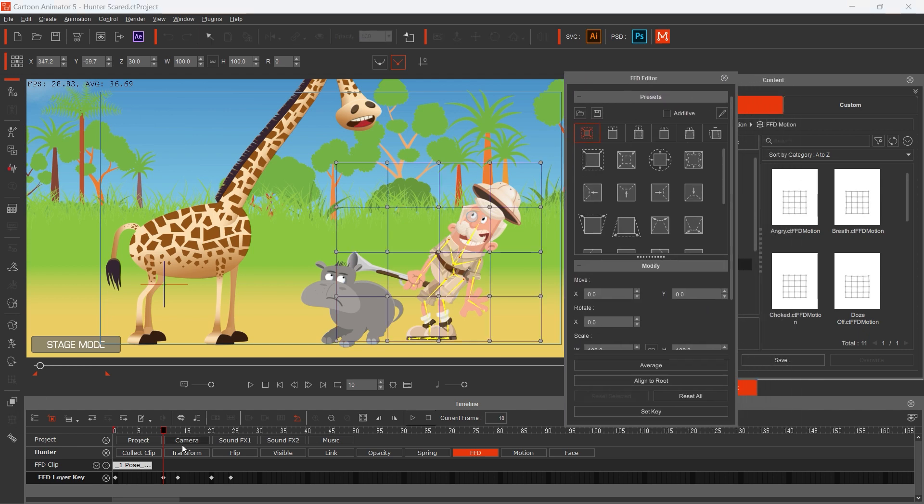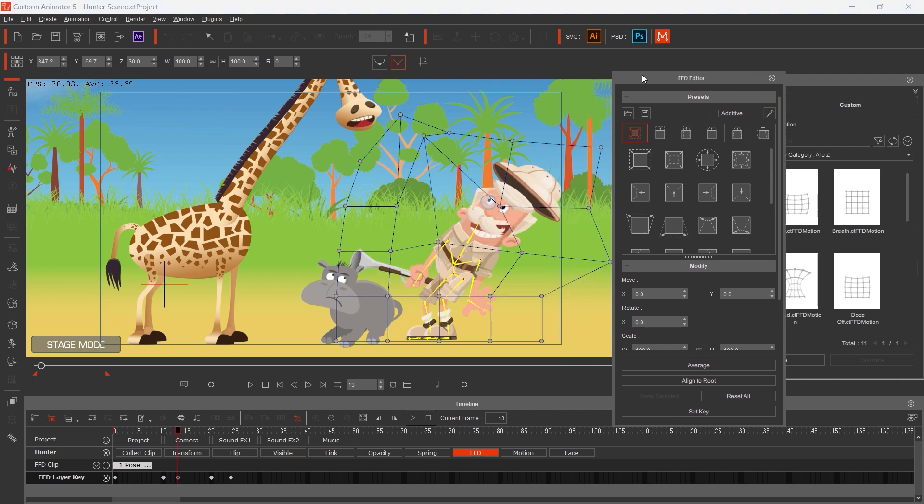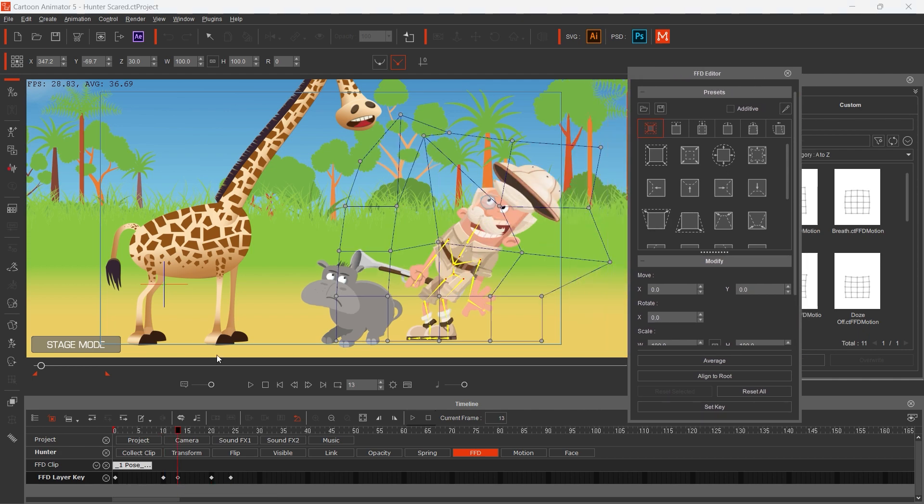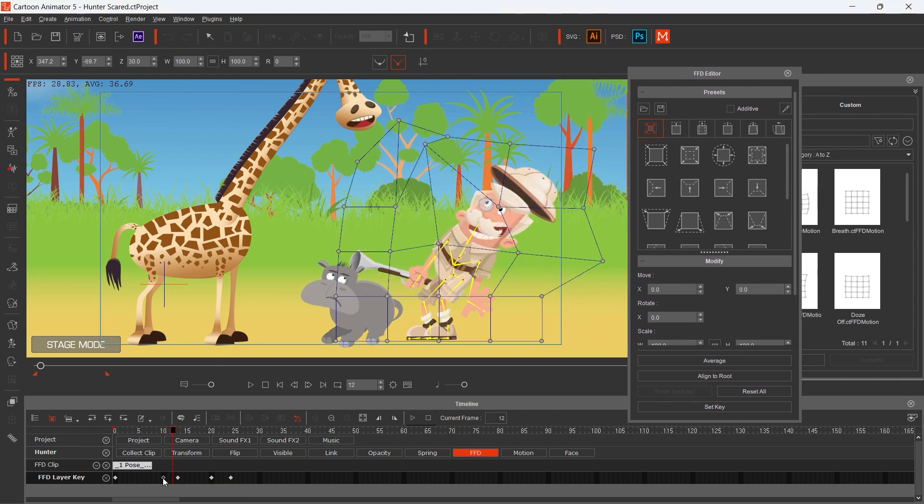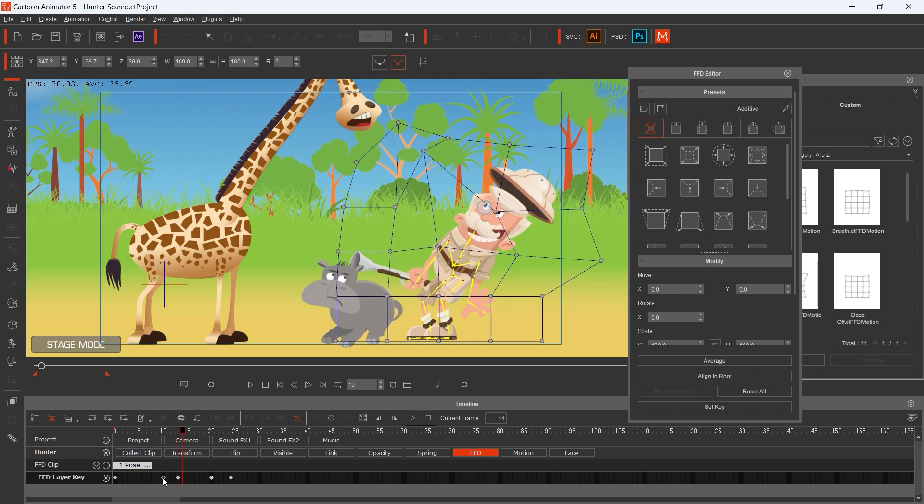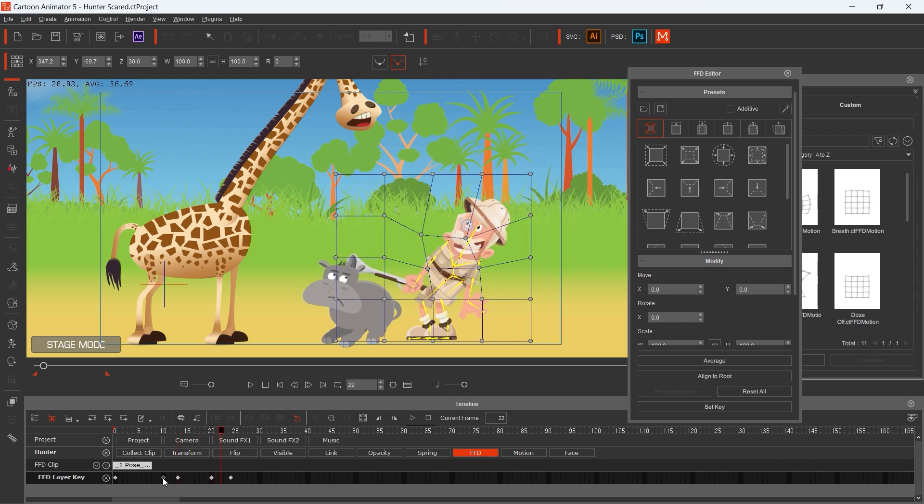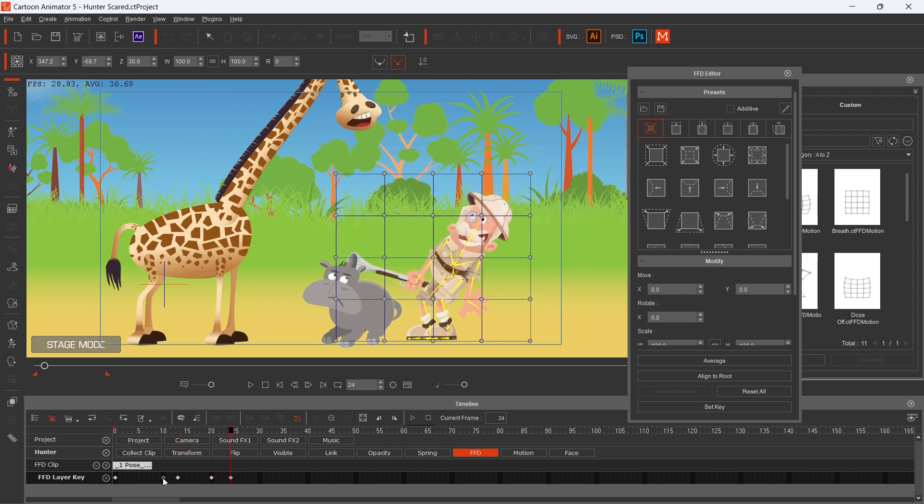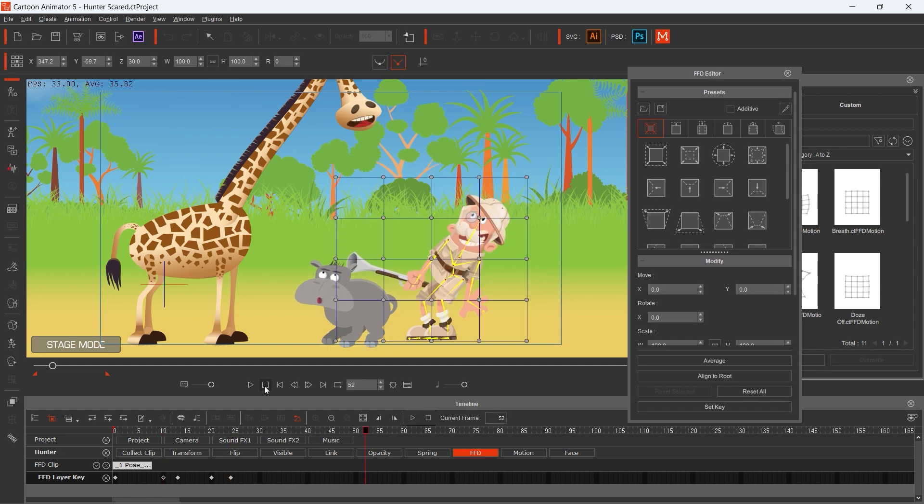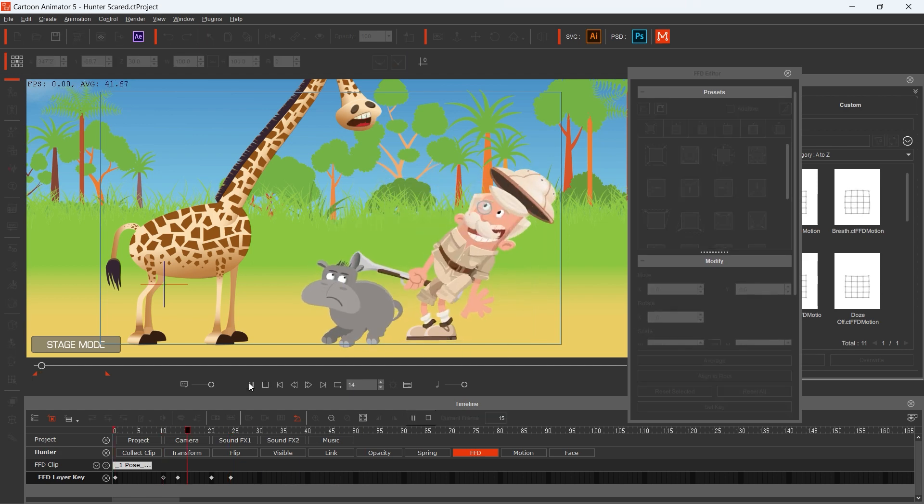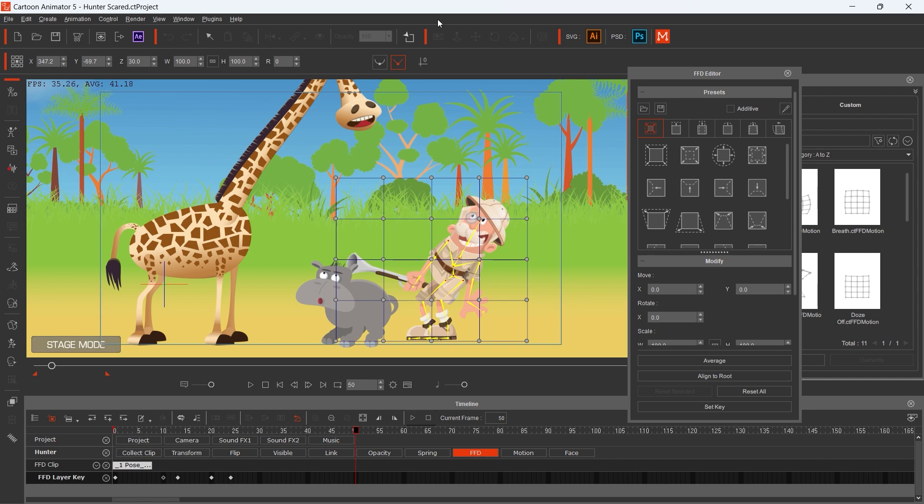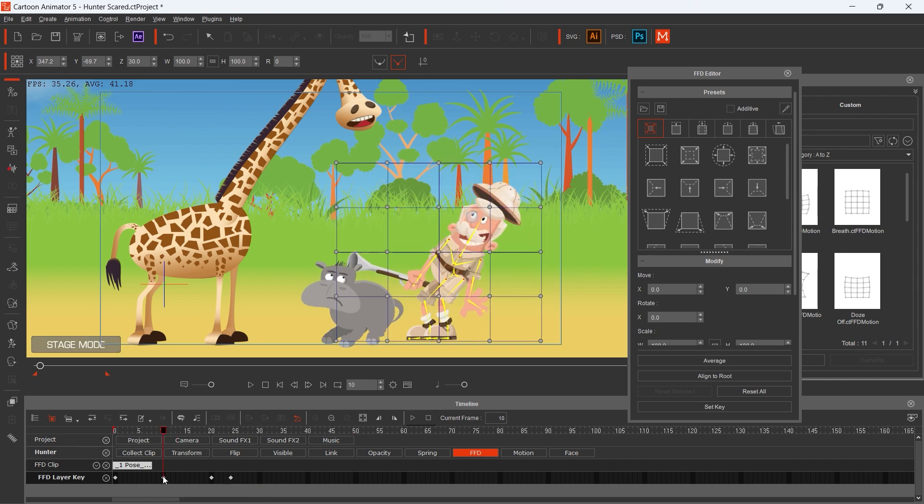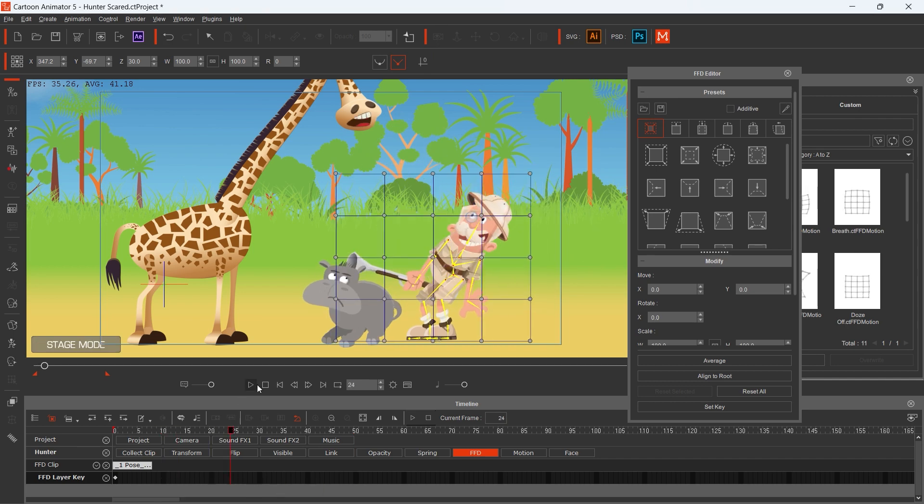You can see here that the Hunter character looks funnier with this exaggerated body reaction. I'm deleting the FFD layer keys to show you how the motion looks like without stretching the body.